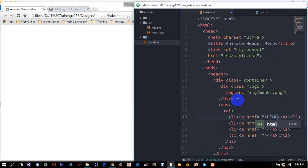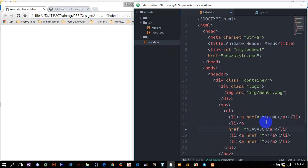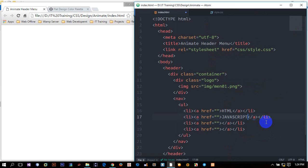I want to click on the menu. HTML, JavaScript, jQuery.